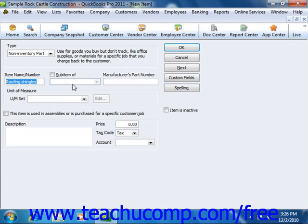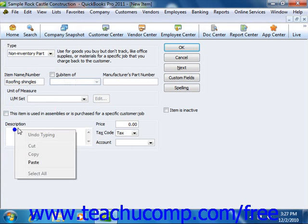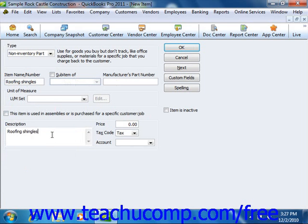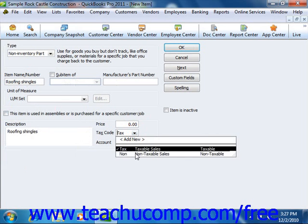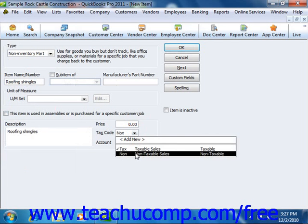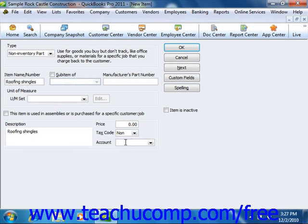If needed, you can then enter a part number into the manufacturer's part number field. Next, enter a description of the part to display in invoices and sales receipts into the description field. You can also enter the rate, set the tax code, and then assign the amount to an income account using the account dropdown.